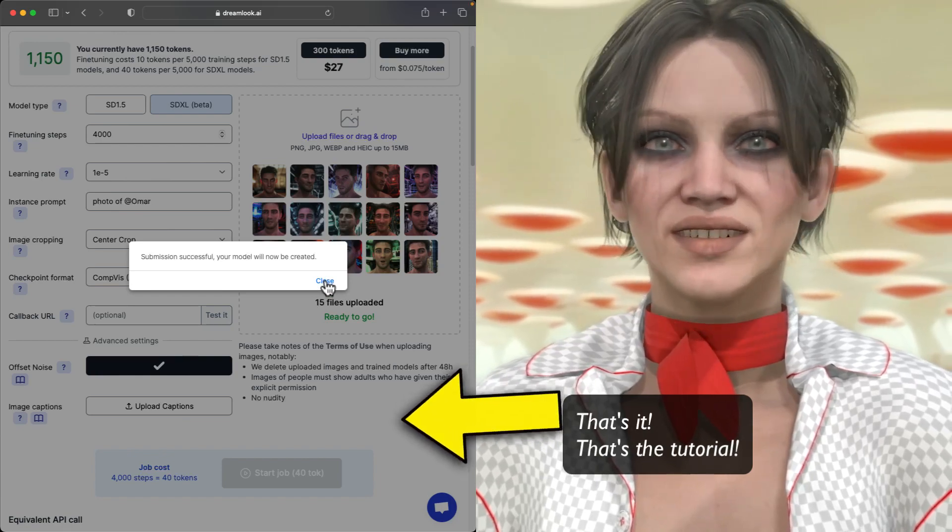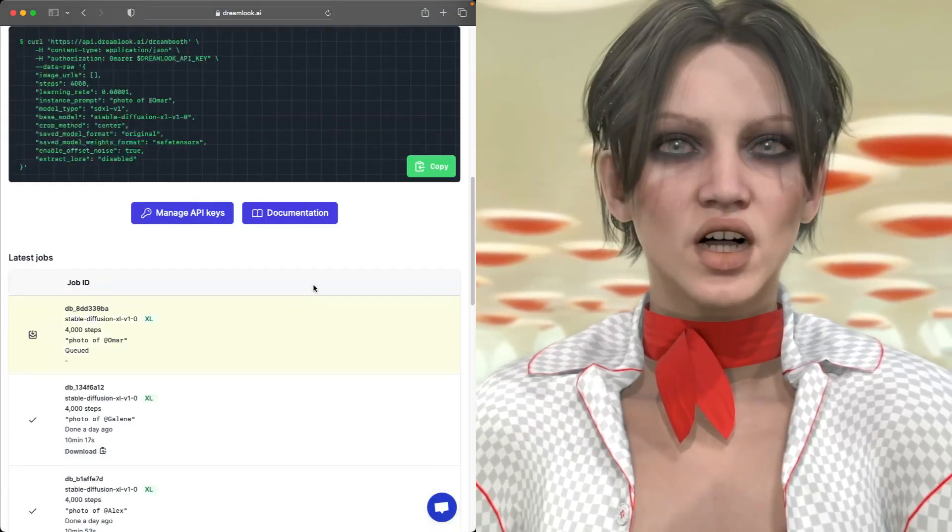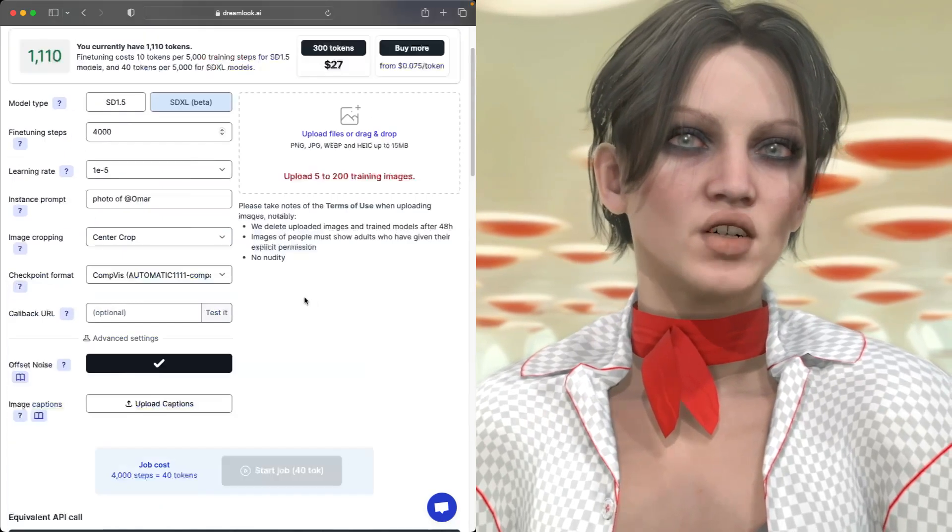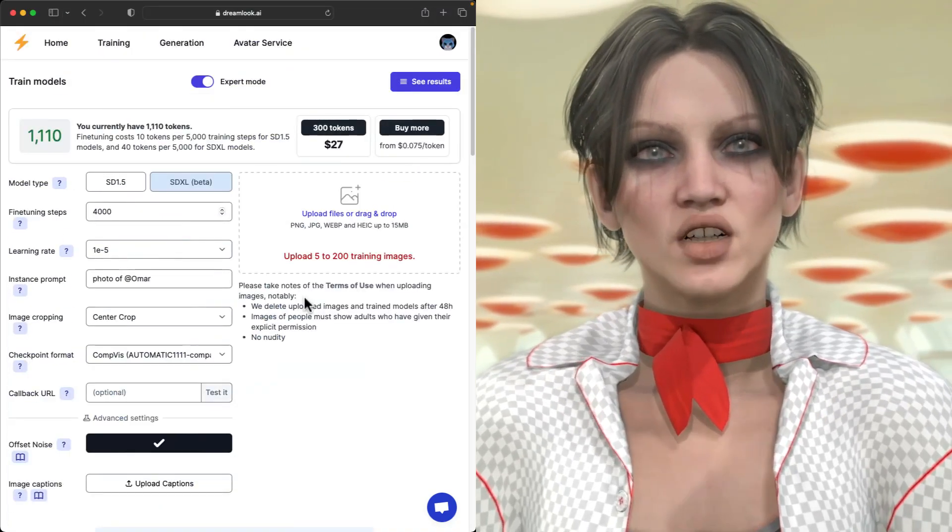Now the process is the same, just as easy as before. You log in to Dreamlook, you upload between five and 200 photos.